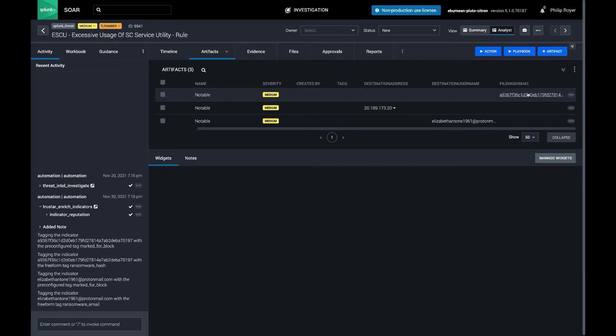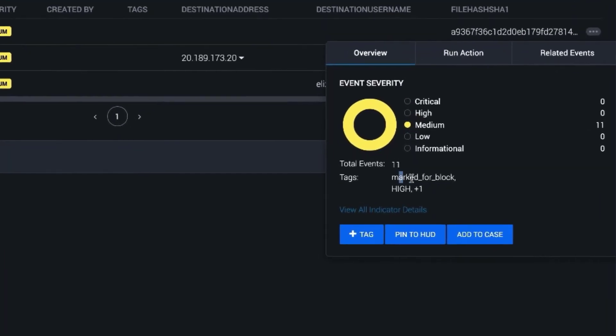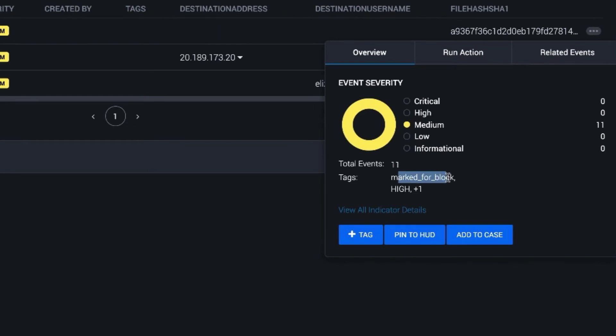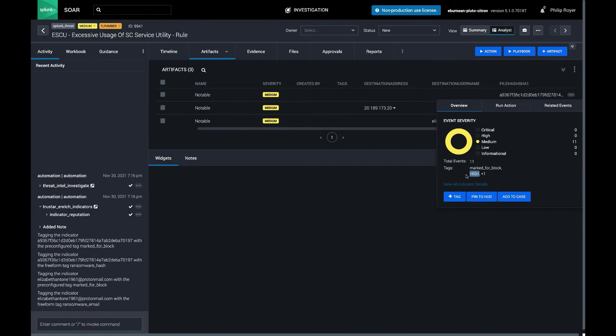So in this case, for the file hash, for example, you can see it's marked for block. And we also took the priority score out of TrueStar, and we tagged it there as well. We tagged the indicator with that priority score as well.